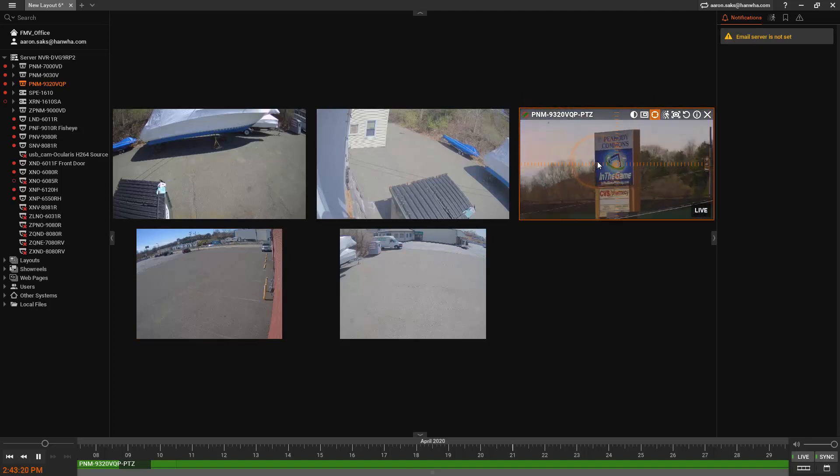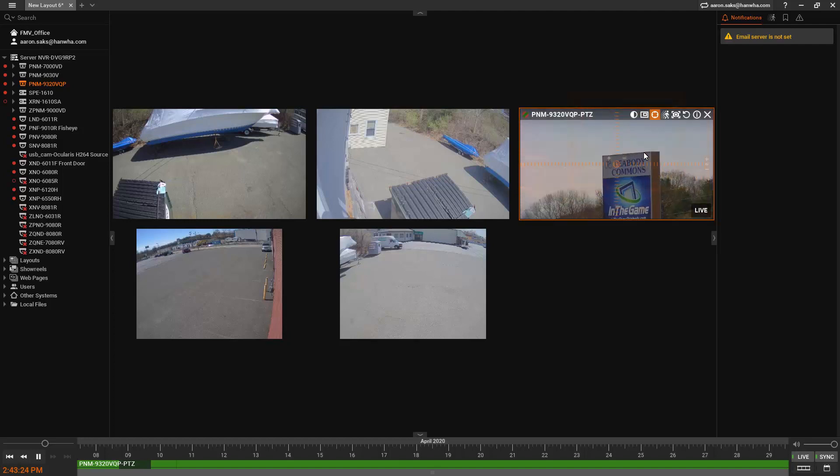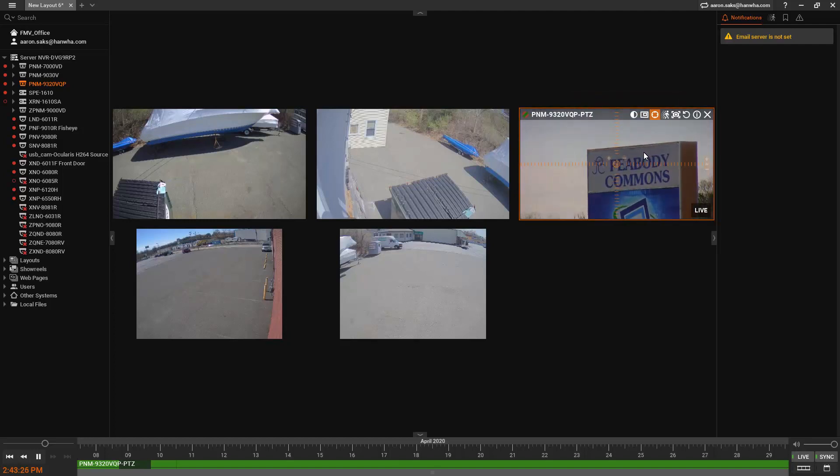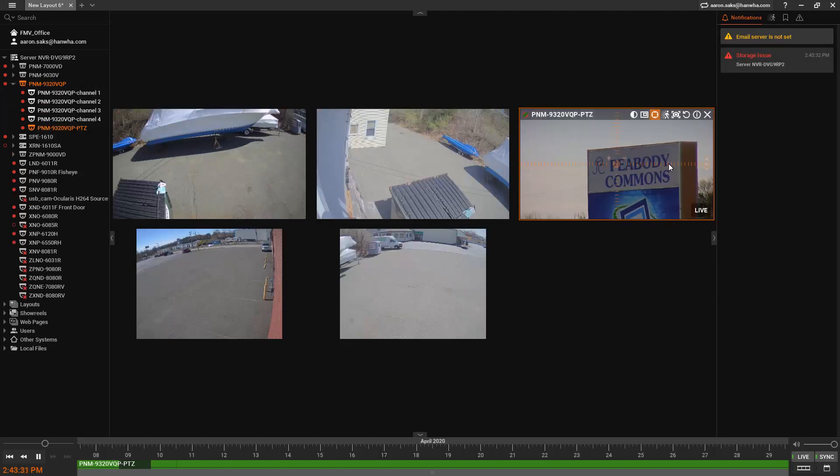And it makes this PTZ and the multi-sensor really a great solution, and it's only one license in Wave even though it's four separate heads or cameras that I am recording.